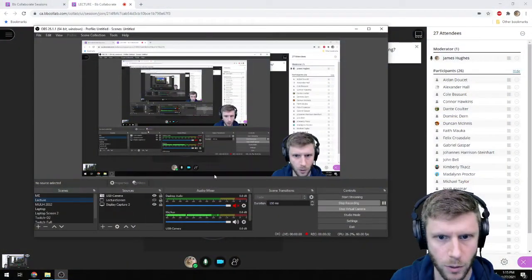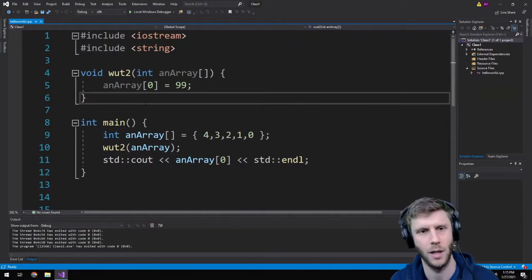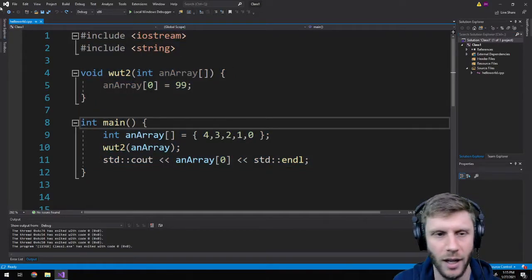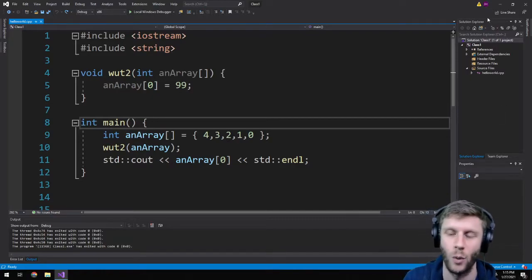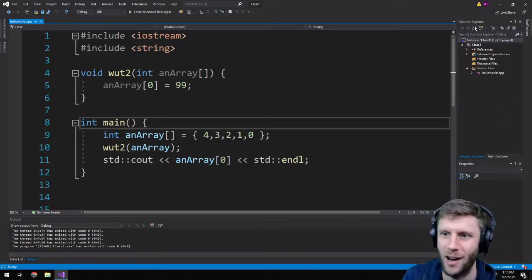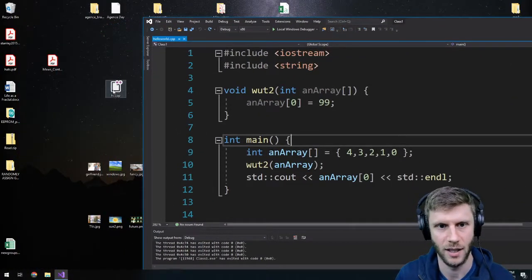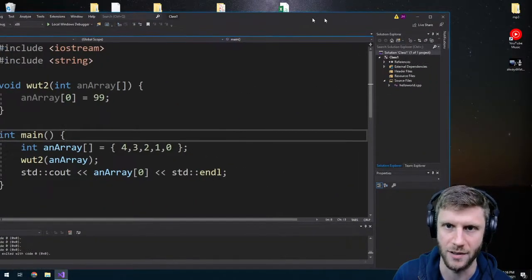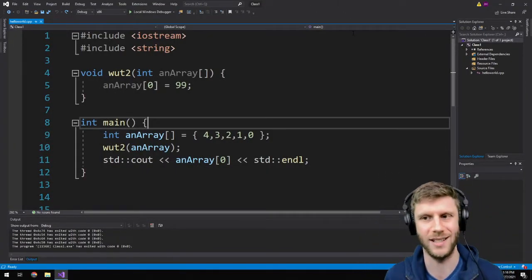I'm going to show you a quick example of this. So here, this is the code we've been playing around with during lecture. The solution or project is called class one. And if you do something like, let's say I've got this file here, and I just drag it into Visual Studio, or maybe I try to drag it in under source files, that's not going to do the trick. Visual Studio will assume that it's not a part of the project.